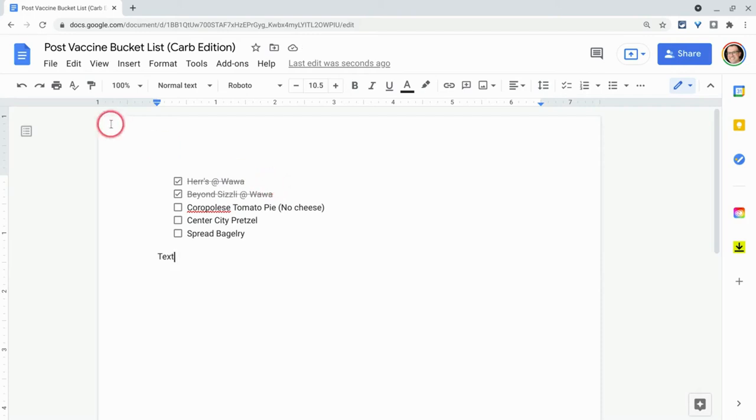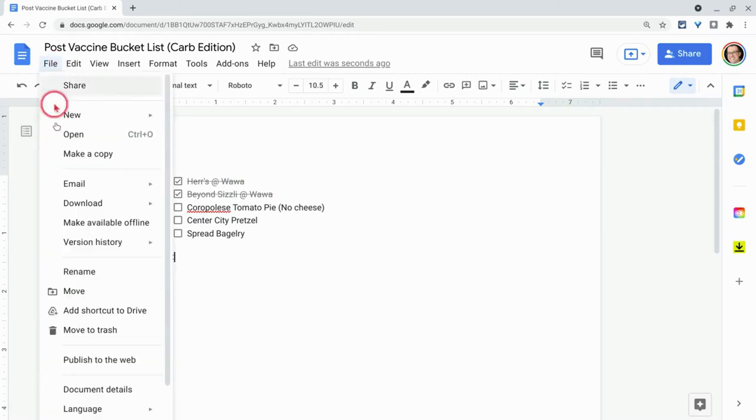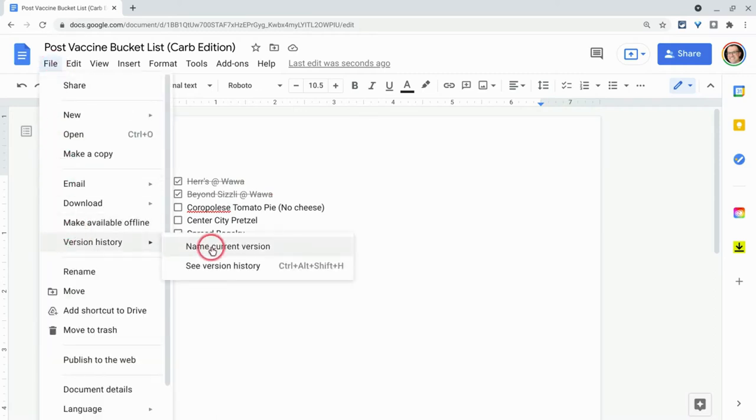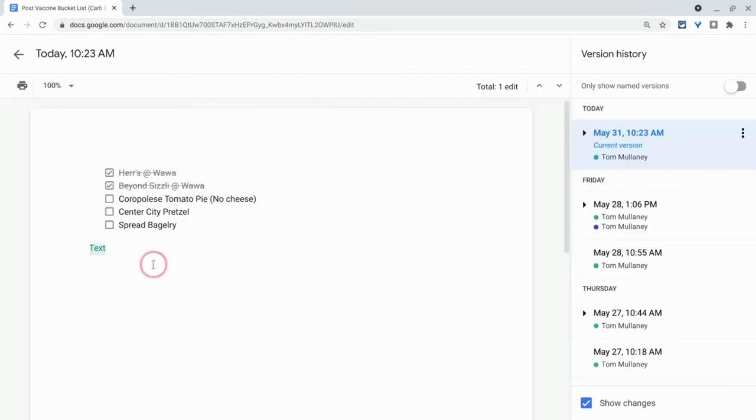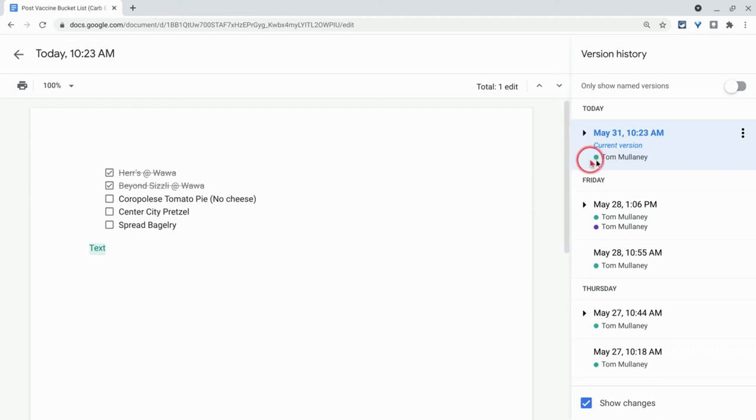My one concern, when we go to version history, so file, version history, and we go to see version history, you see there how with the text, it's the green icon for me. It really is the who did what history.